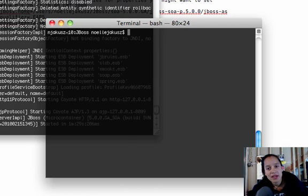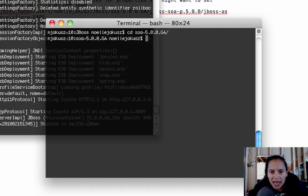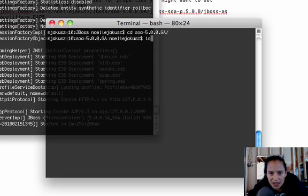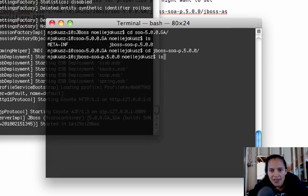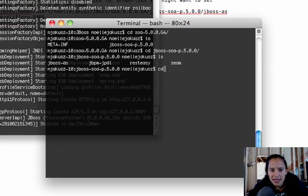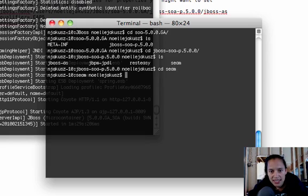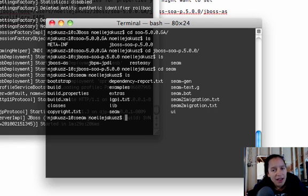I'm going to cd over to the SOA platform. Then with that SOA platform, I'm going to cd into the JBoss component. Then take a look at, rather than starting up my server, the SEAM examples. Inside here, you'll notice there is a build.properties file.